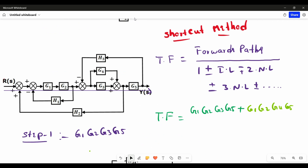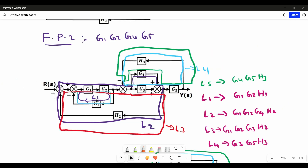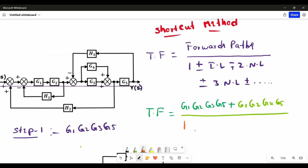Now we write the denominator part of the transfer function. In the denominator we first start with 1 plus or minus. Now we write plus or minus according to our block diagram. Observing individual loop 1: there is a negative sign, and the loop moves through G1, G2, H1 with only one negative sign. When writing the transfer function, we write the opposite sign — since we get minus, we write plus G1·G2·H1.